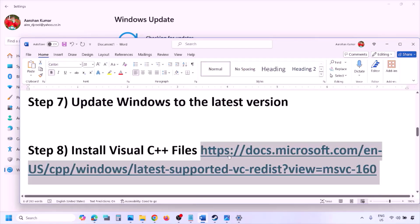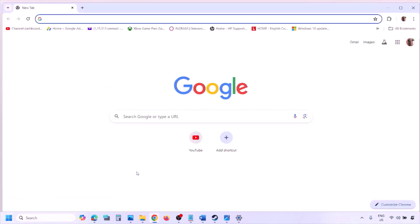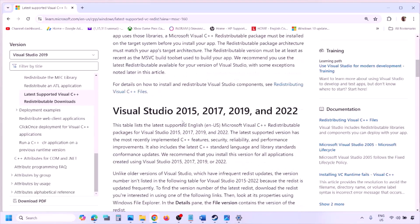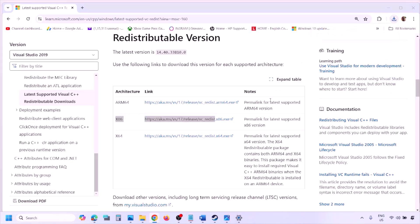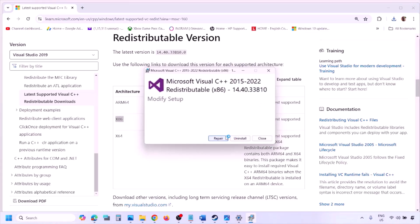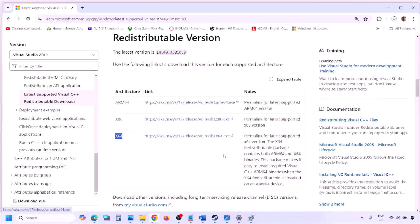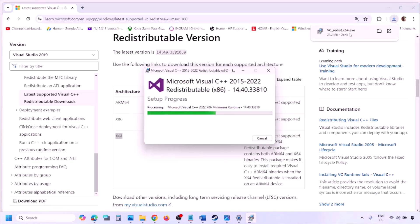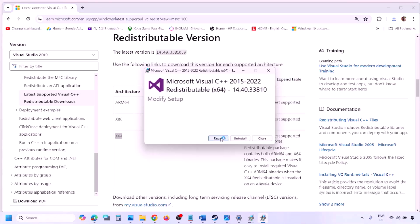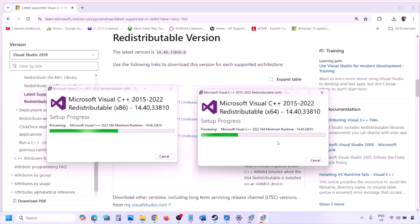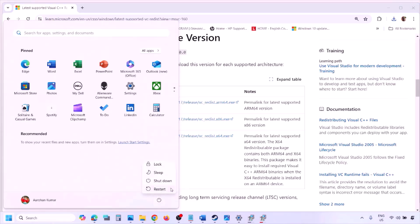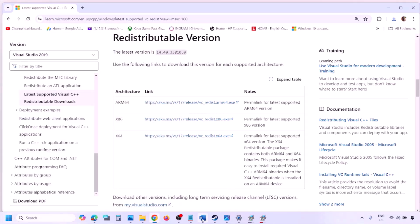The next step is to install Visual C++ files. Copy the link from the video description and open it in a browser — it will take you to the Microsoft website for Visual Studio 2015, 2017, 2019, and 2022. Download both the x86 and x64 versions. Run each EXE; click Repair if you see that option, or Install. Once both are installed, restart your computer — restart is a must — then launch the game and check.